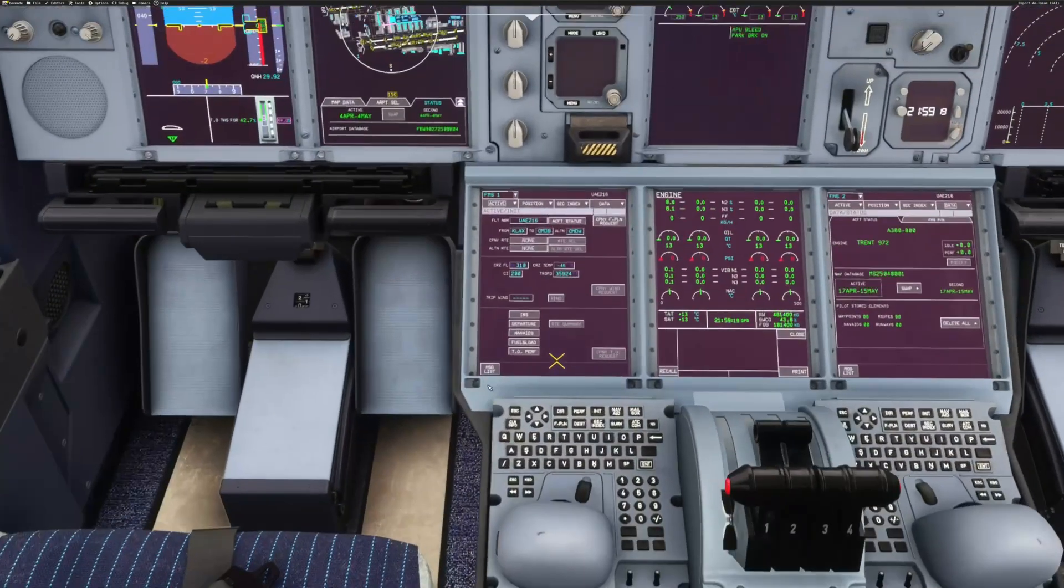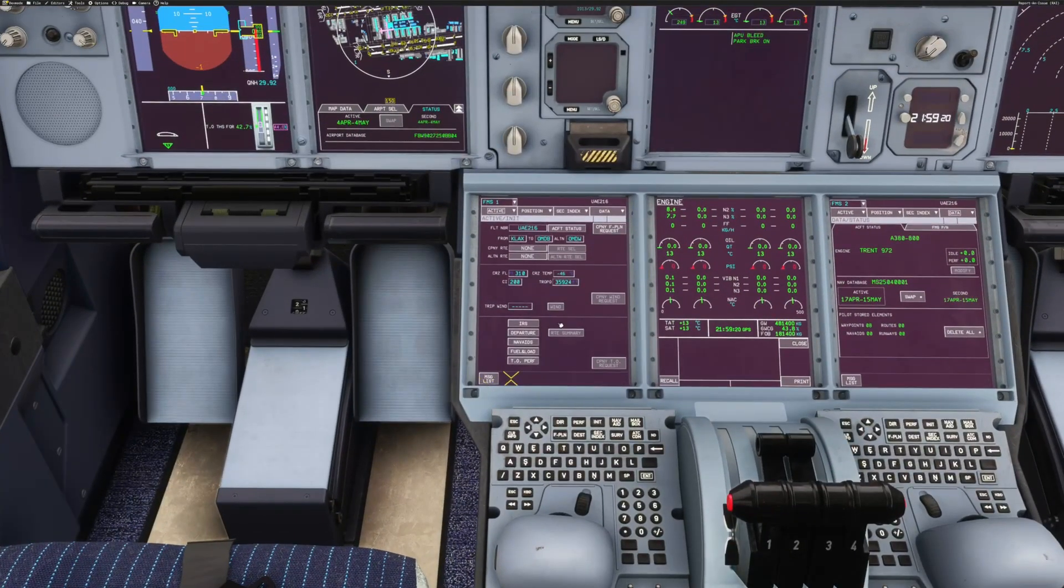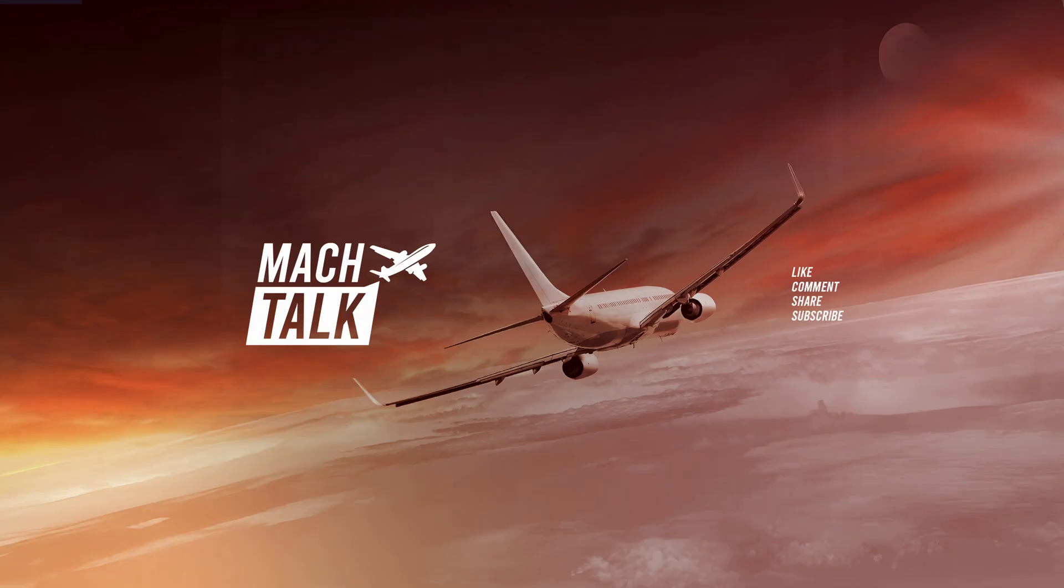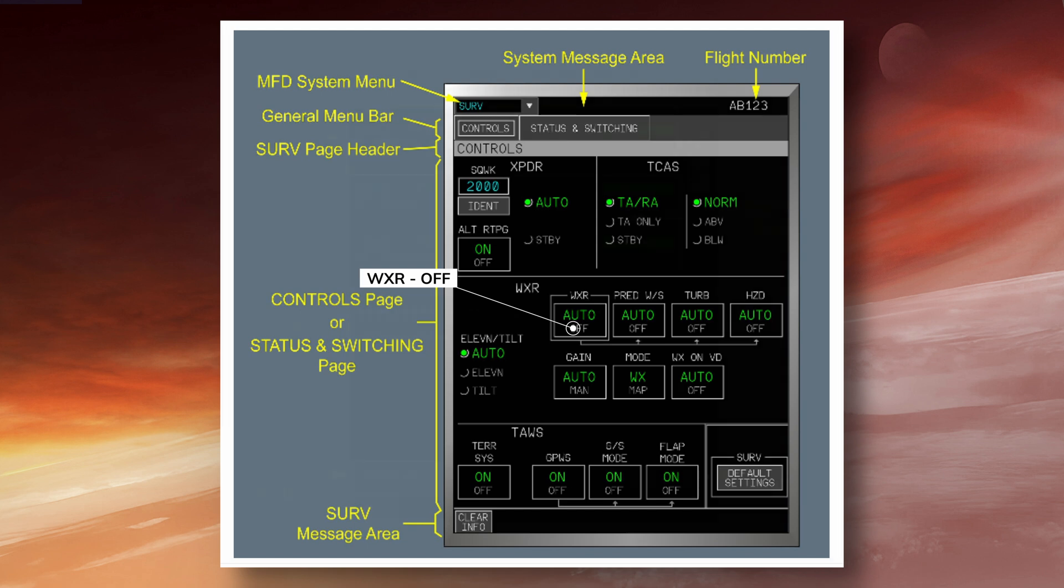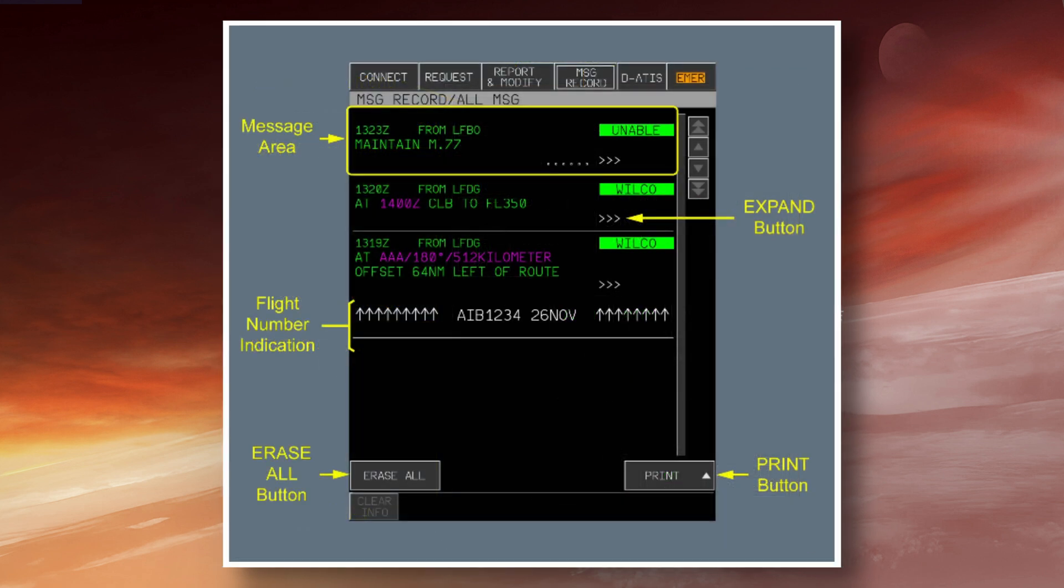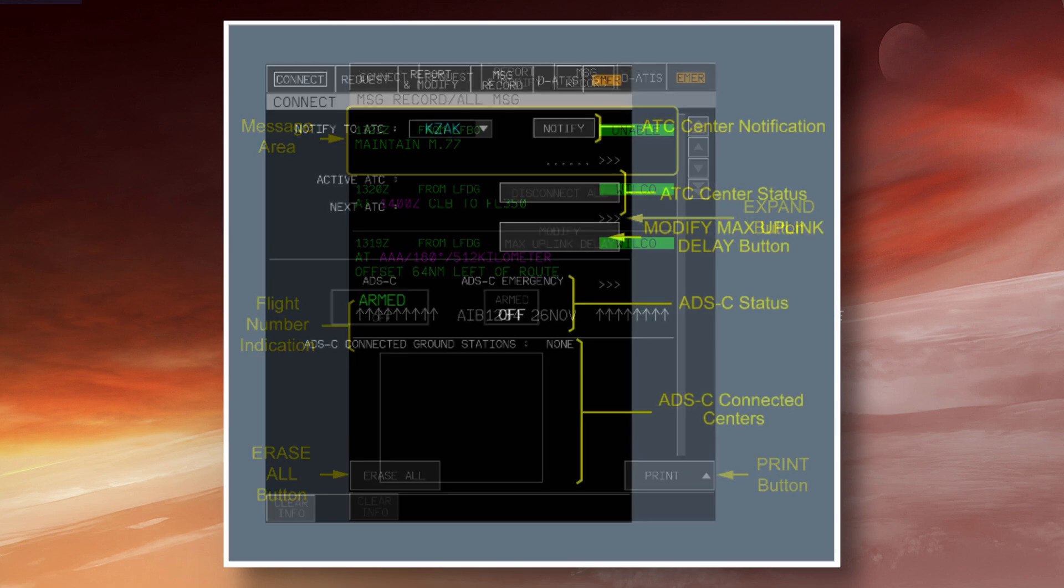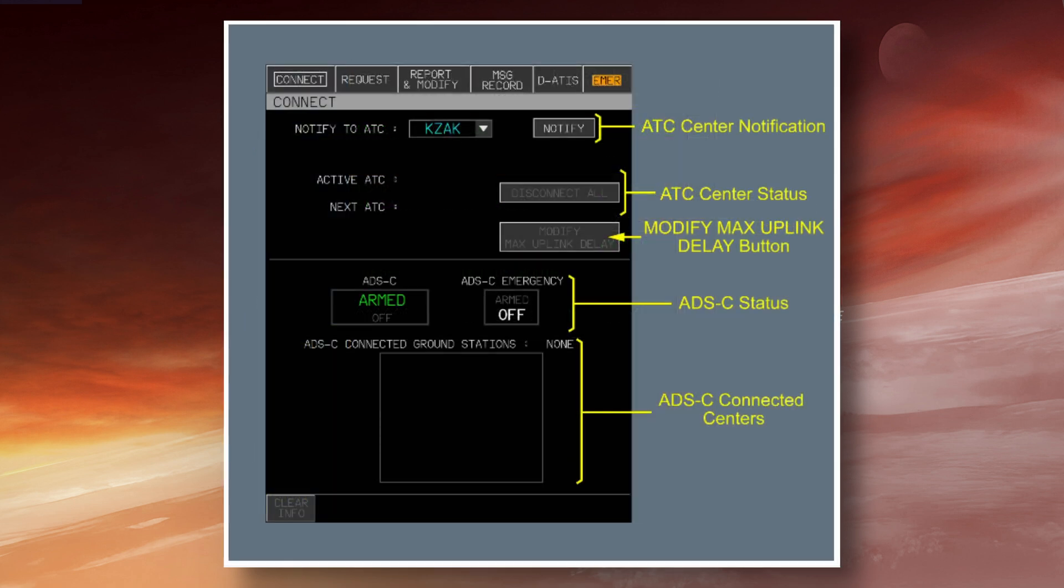Now we come to the FMS. Start by confirming that the surveillance page is set appropriately, making sure that the previous crew have switched off the transponder, and that the weather radar isn't switched on, as that can be dangerous on the ground. Then we'll go to the ATC page and delete all of the inbox messages from the previous flight, and check that the ADS is armed.